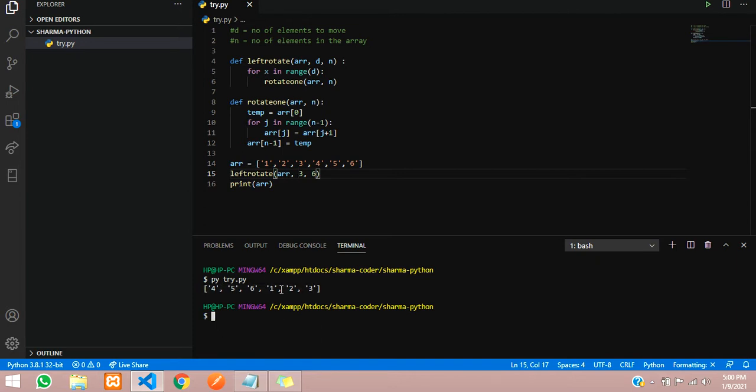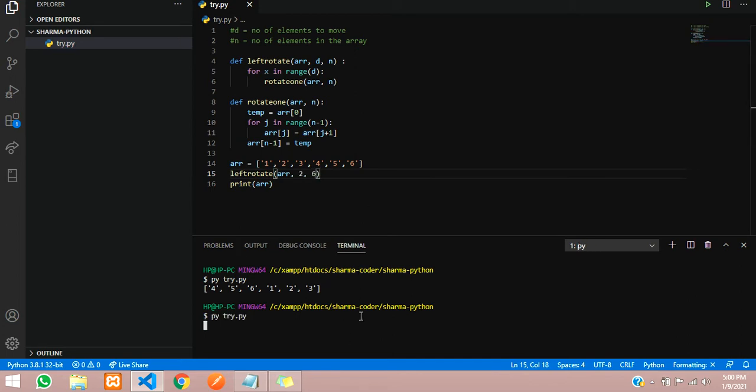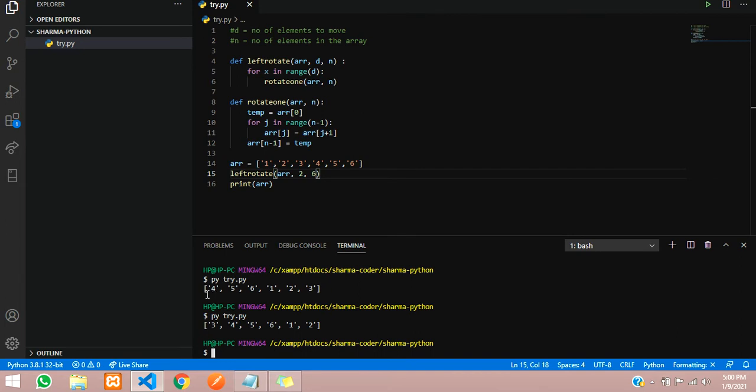Let us run it once again. You can give it in the runtime also. I will just give 2 here. You see, in the first run we had given 3 so three was in the last, then started with four. Now we have given only 2, so one and two are sent to the back and now three to six are in the front.